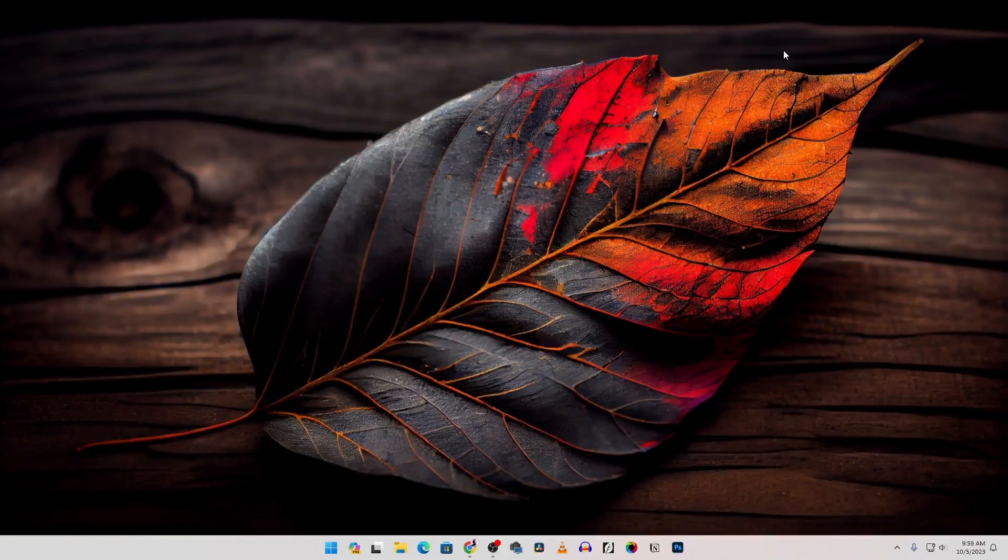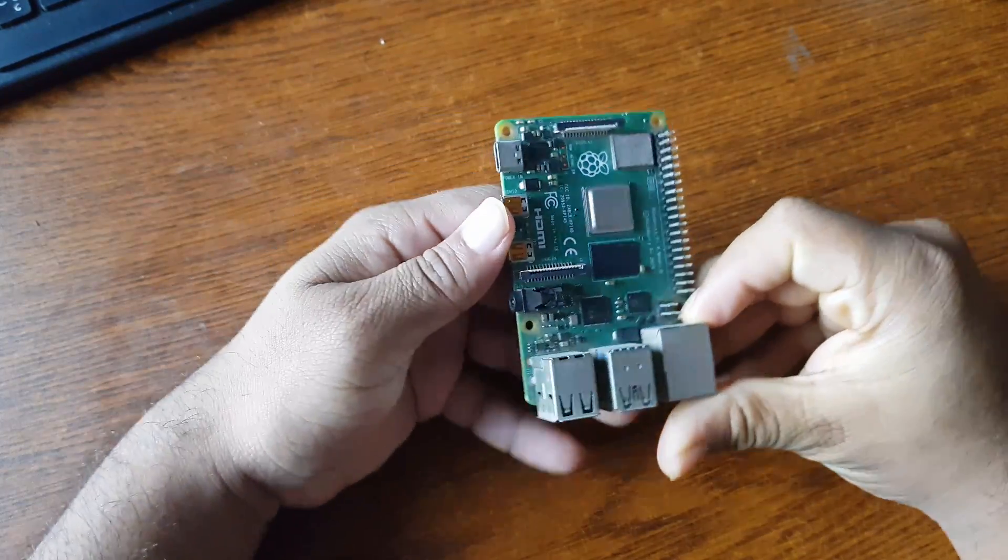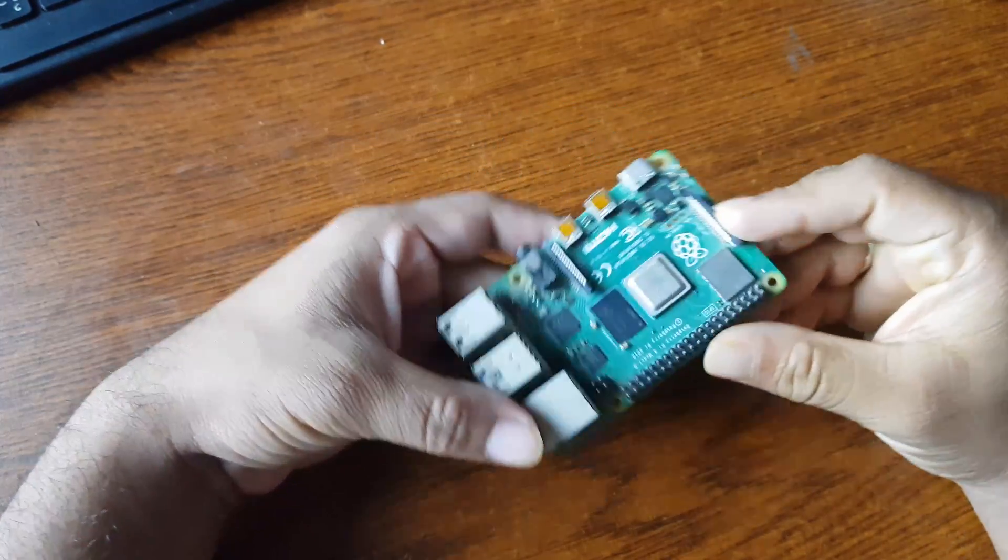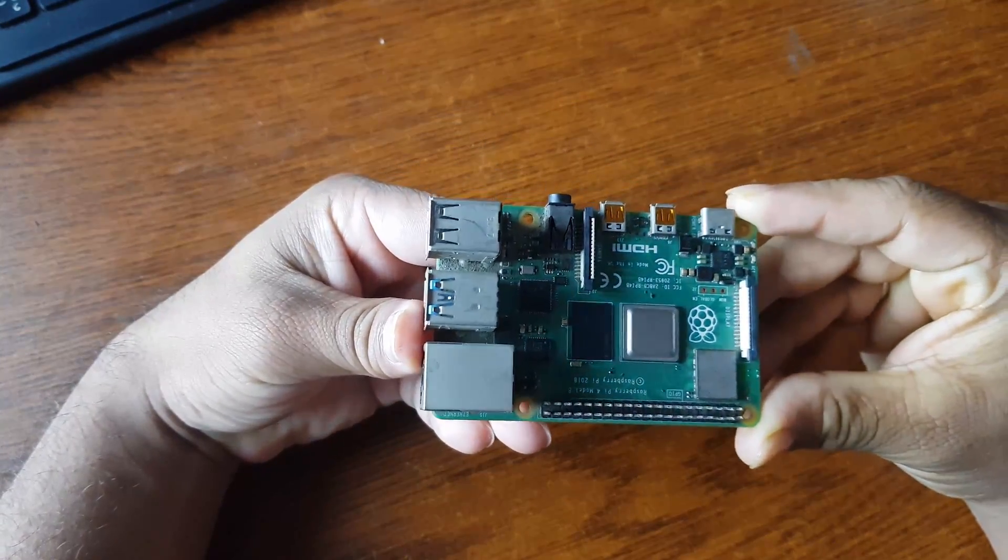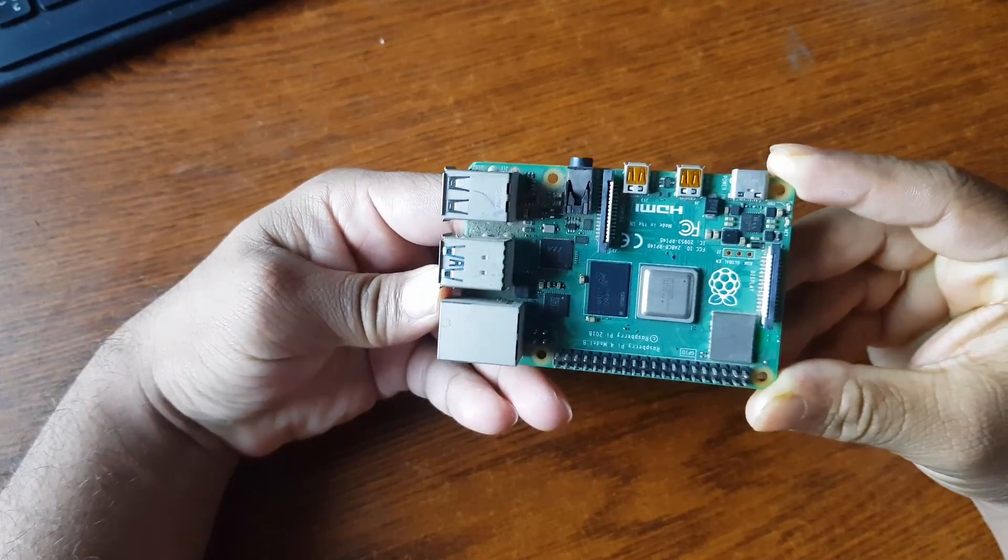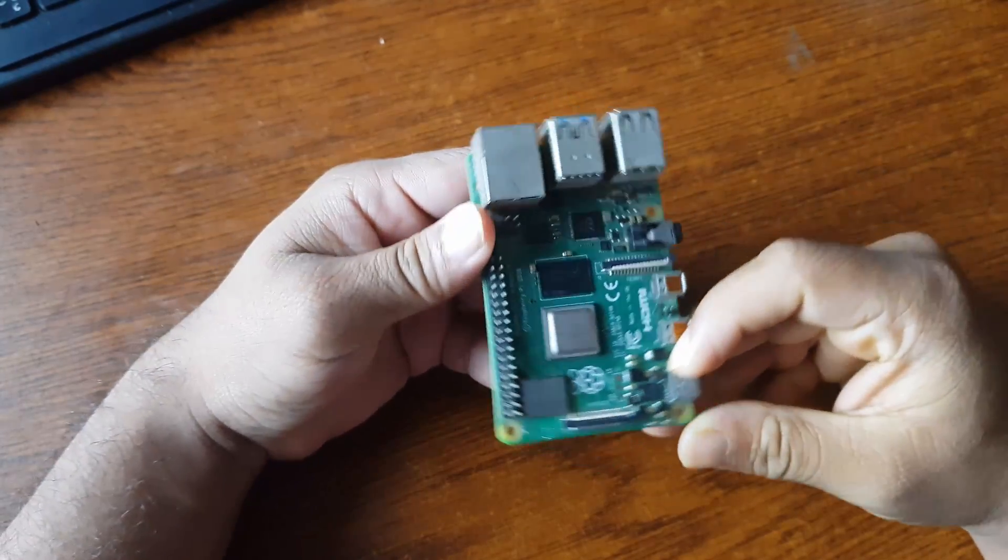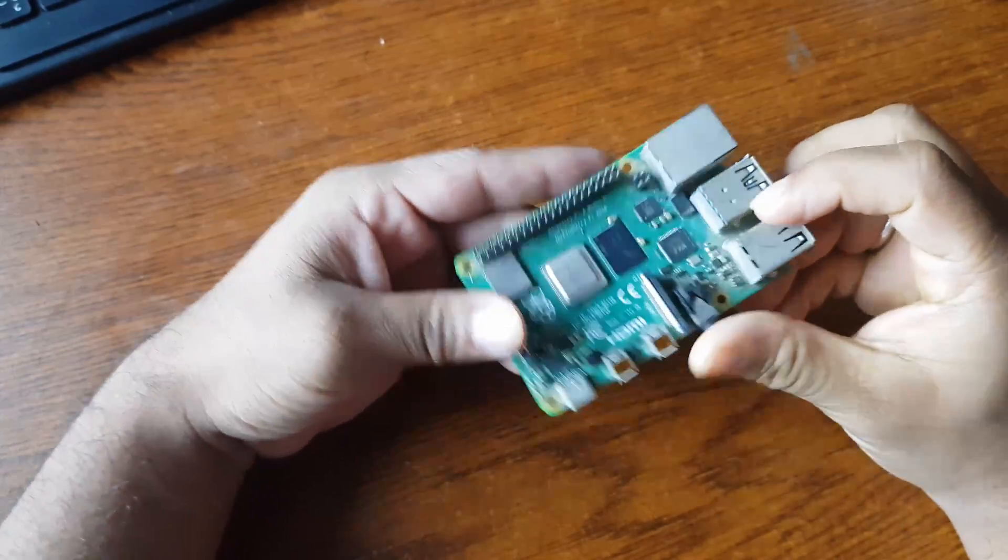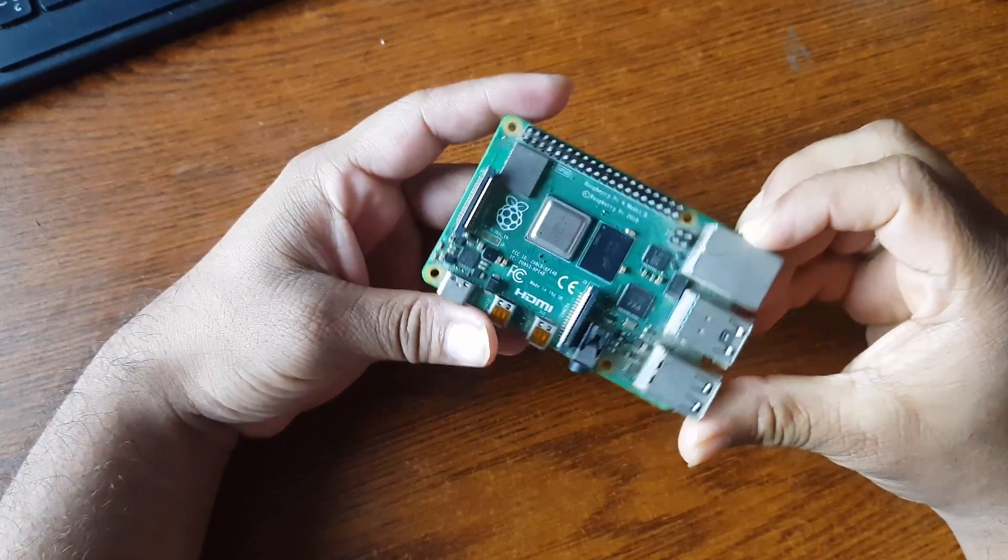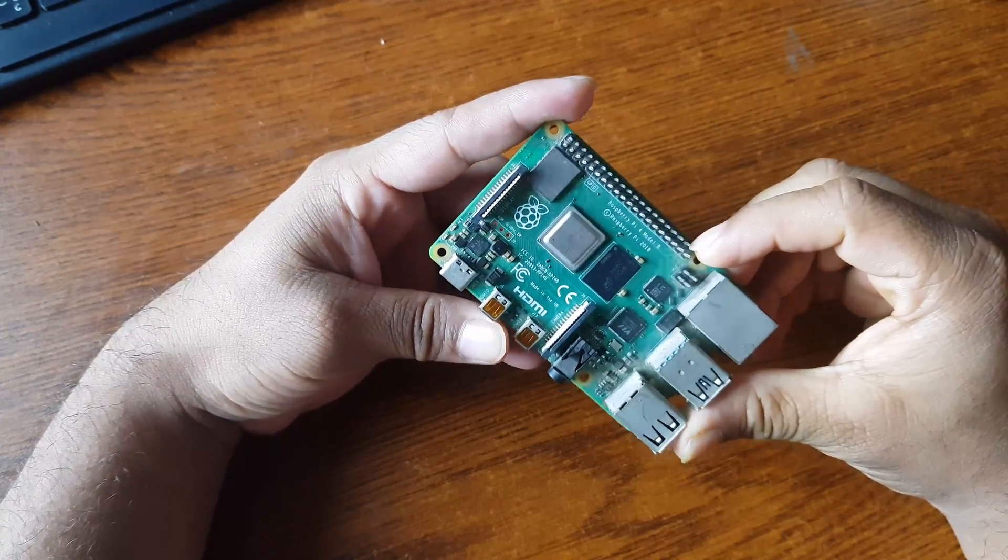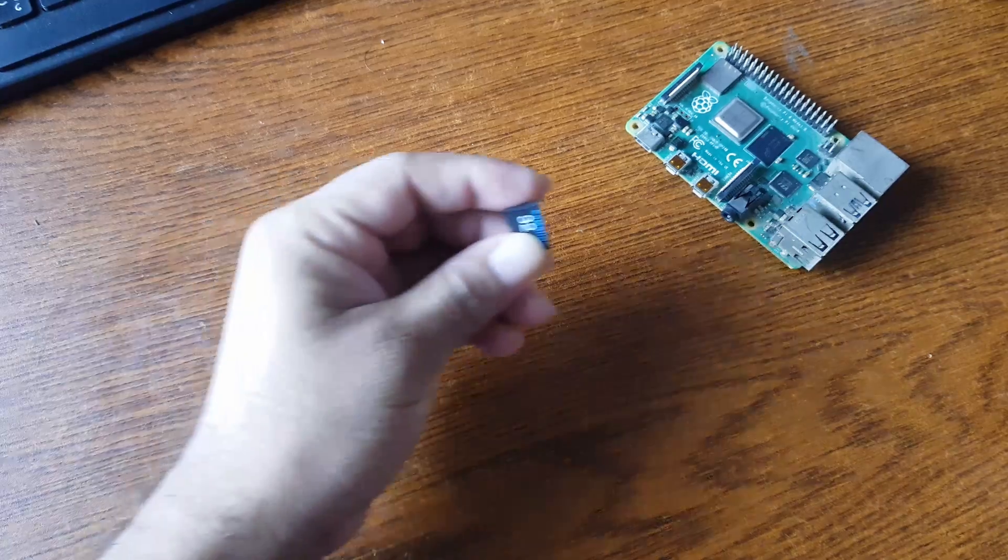To build a Pi KVM you first need to have a Raspberry Pi 4 board. Here you can see I have the Raspberry Pi 4 board and this is the 4GB RAM variant. I'm going to use this Raspberry Pi 4 4GB variant as the main board for the Pi KVM.